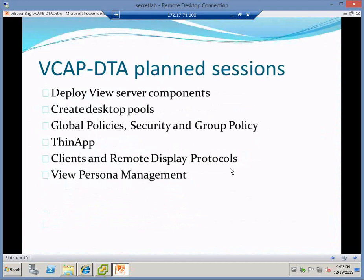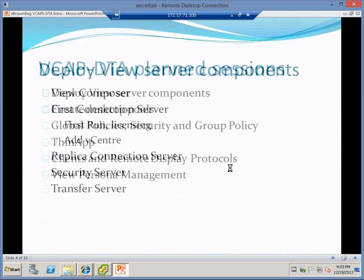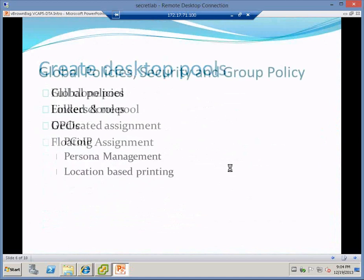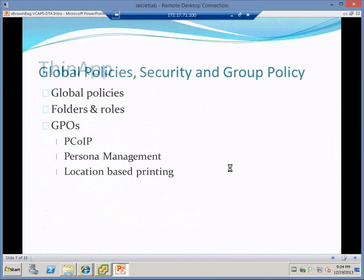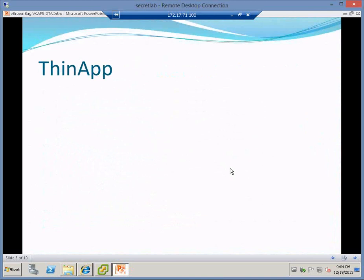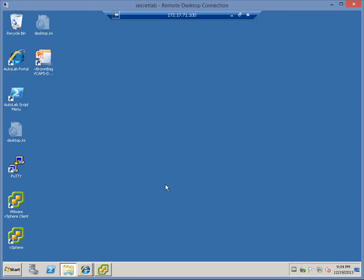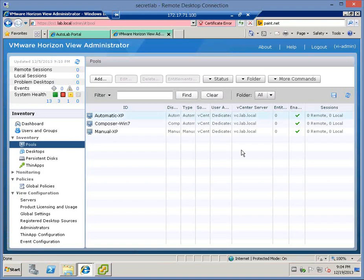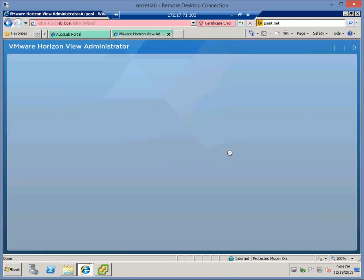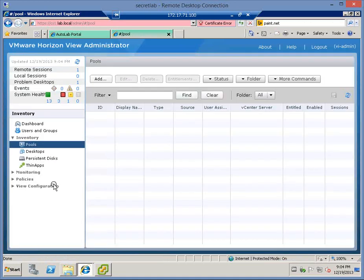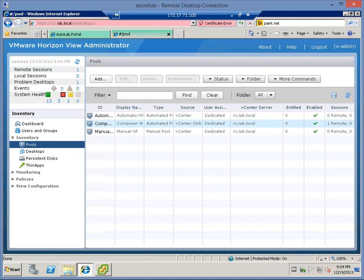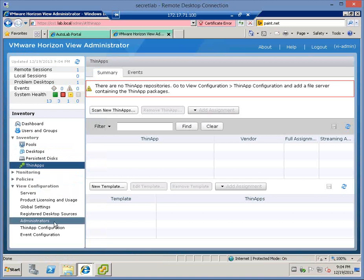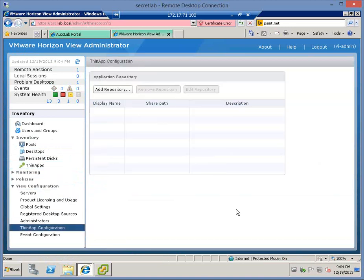We've covered a few of these sessions. I'm going to cover the ThinApp section today. It will be a fairly brief session because I think the ThinApp stuff I'll be able to run through fairly quickly. It's not expecting a huge amount of ThinApp in the DTA exam. Here we are back in the same Autolab that I used last session. I have a view environment built in Autolab, running view 5.2. I have a series of pools and at the moment I have no ThinApp configuration set up in here.